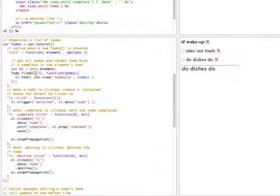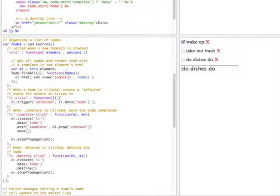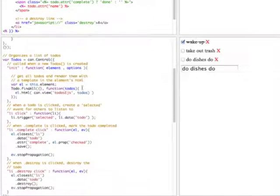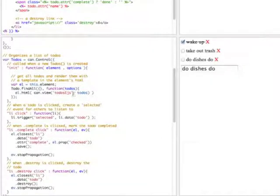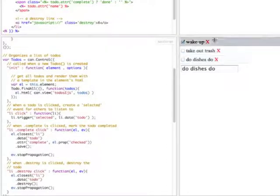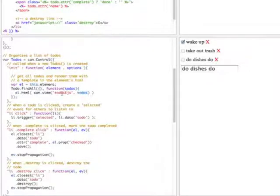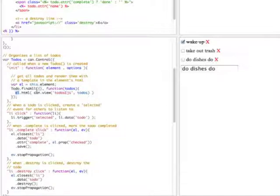So when to-do find all is called, this calls back with a list of to-do instances. These are instances that you can bind to, they have the properties of the data that was returned. So what we do is, we want to render a template. We basically want to update the DOM to look like this. We render this to-do list with my template to-dos ejs by calling can-view to-dos ejs. And this will return a document fragment that we will insert as the HTML of this controls element.